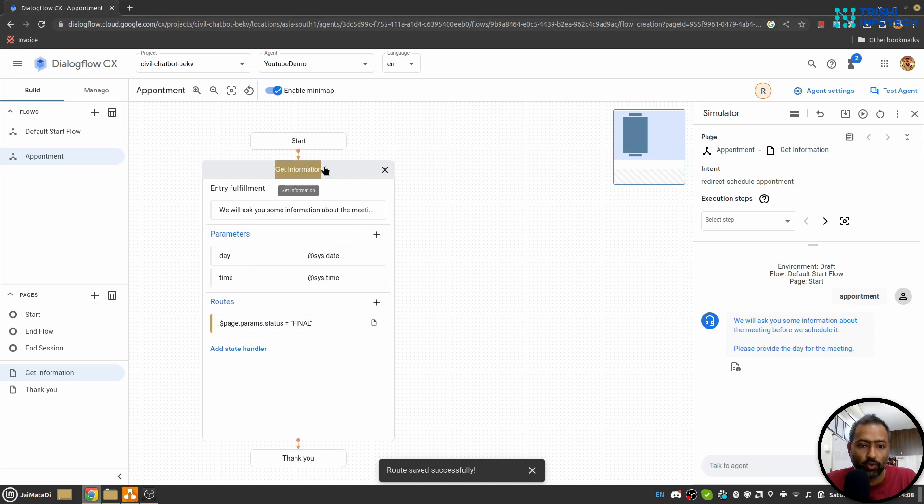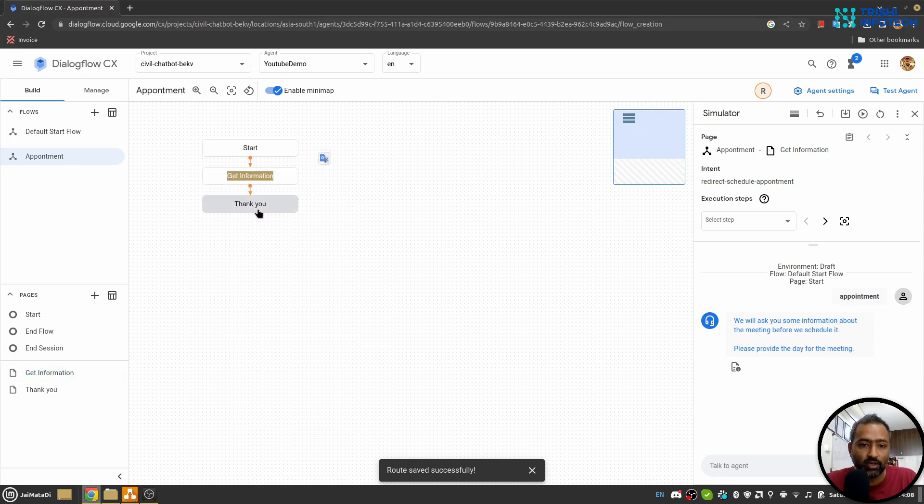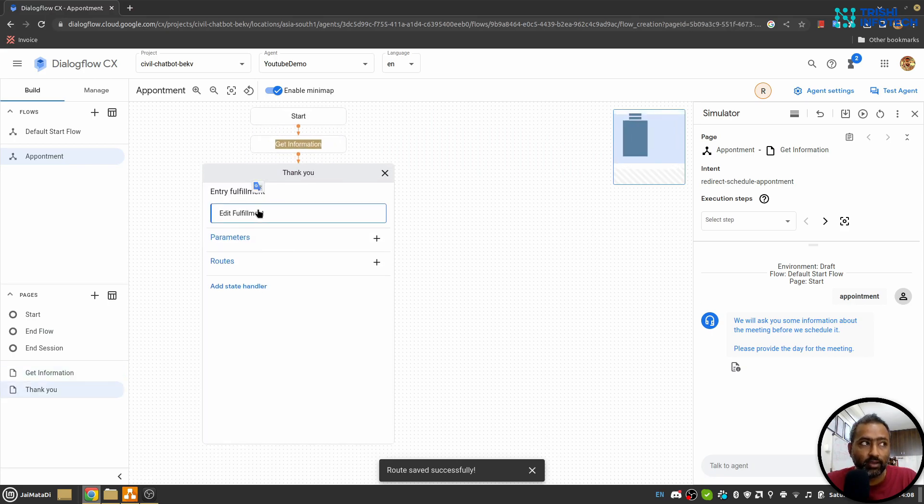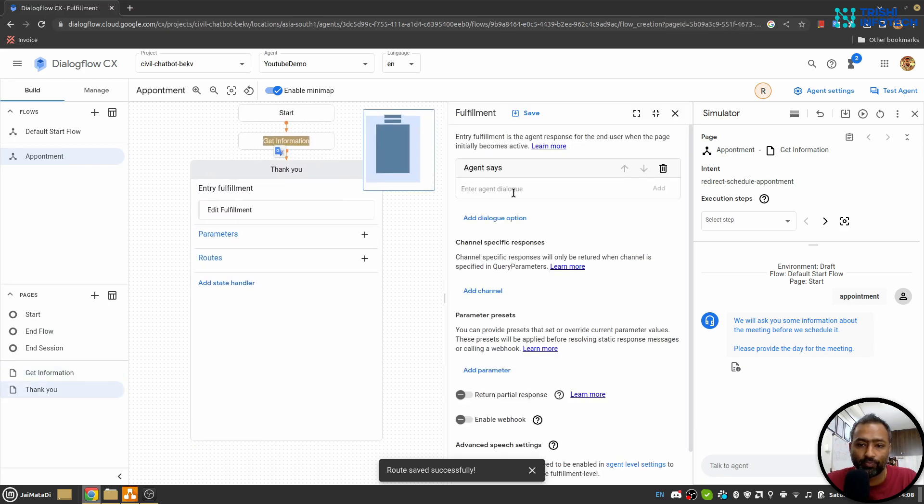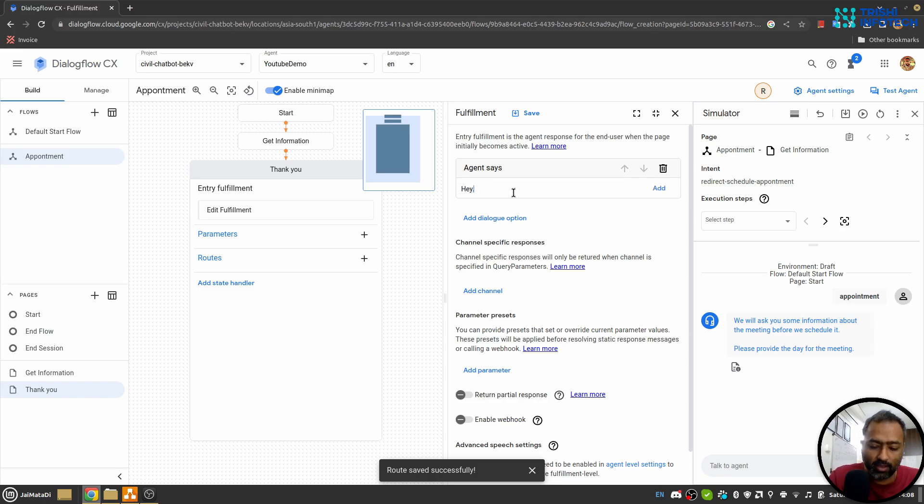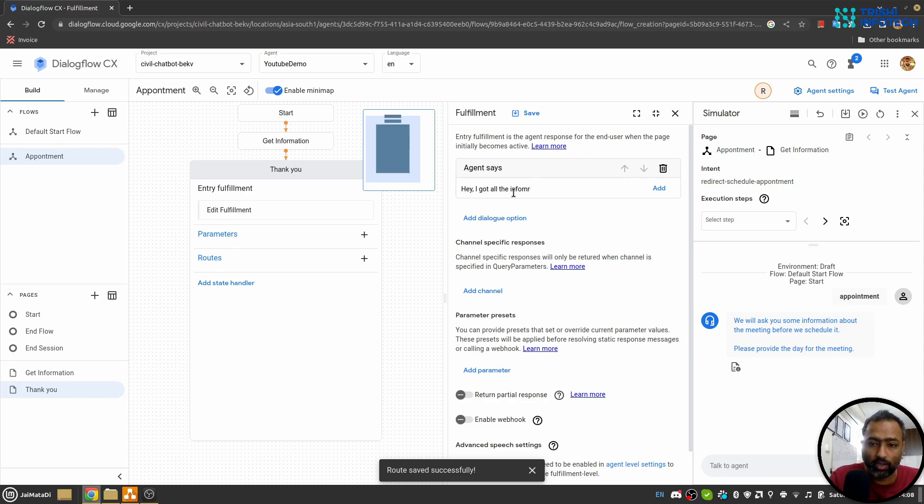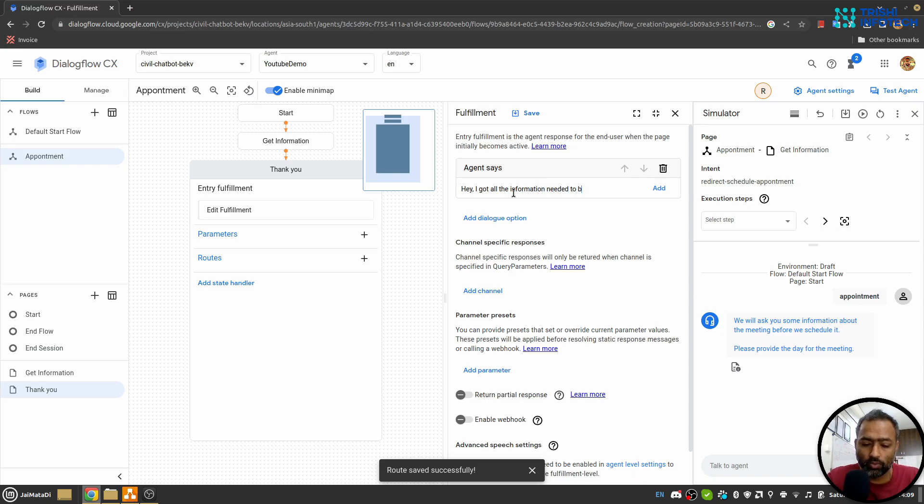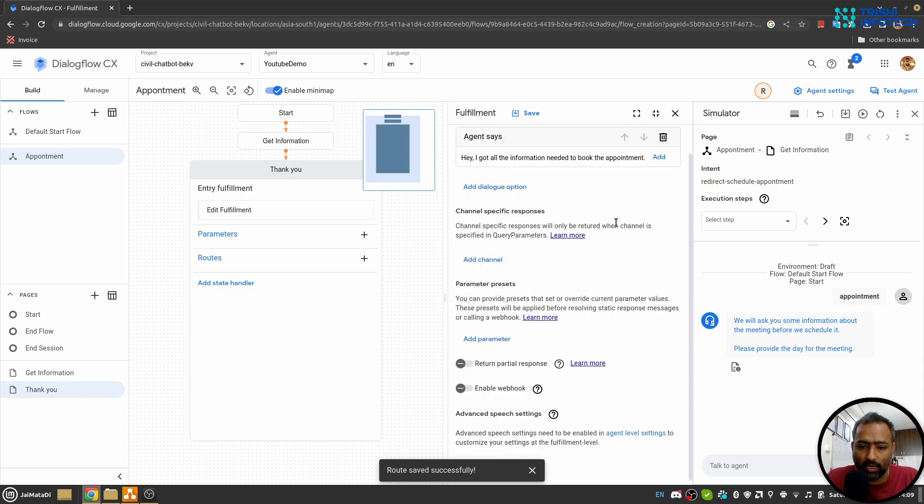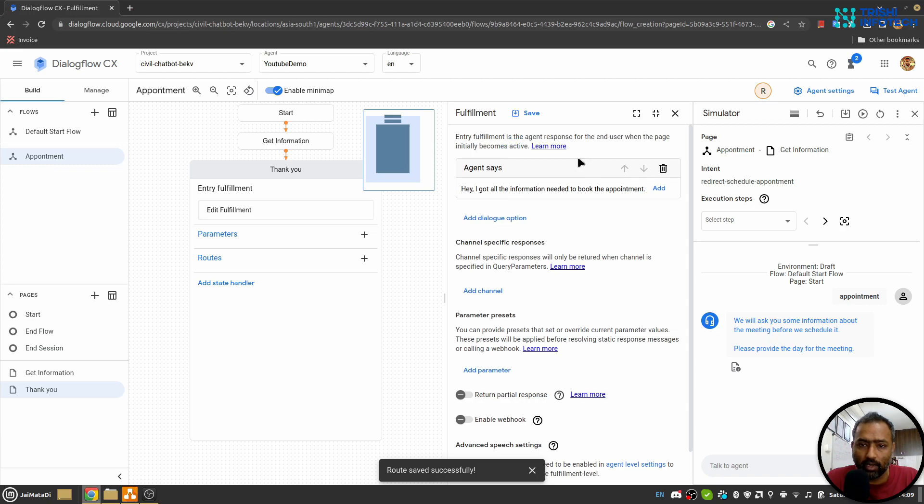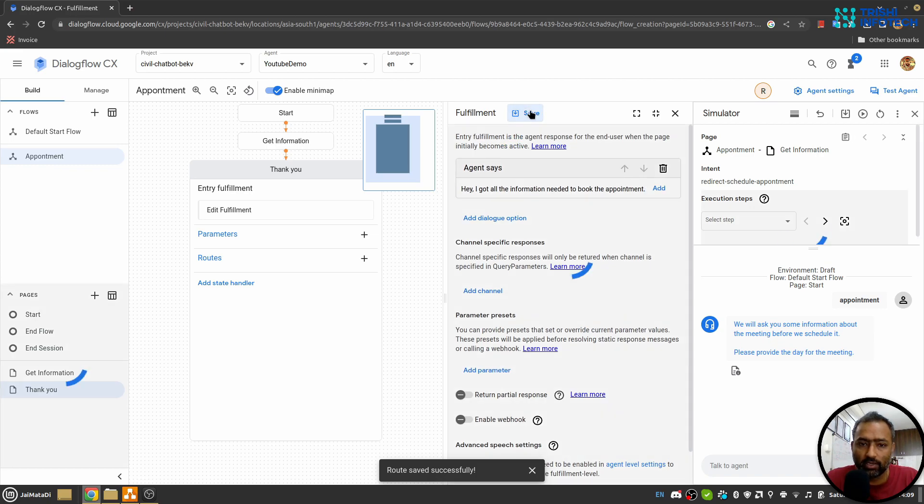So now Thank You is attached here. And here in the Thank You I'll say 'hey, I got all the information needed to book the appointment', and I'll save this.